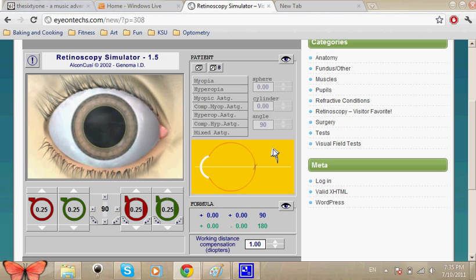Hi girls, you asked me to do a tutorial on retinoscopy sphere-cylinder using the axis cross method, and here I am giving it to you. I've been on the Ion Text link and here we've got the retinoscopy simulator.